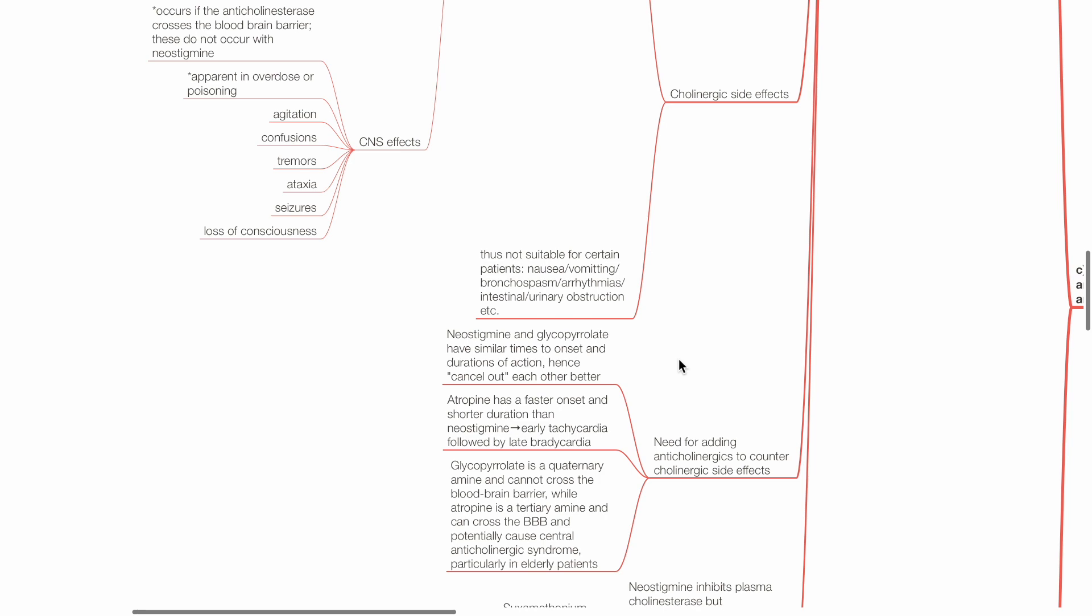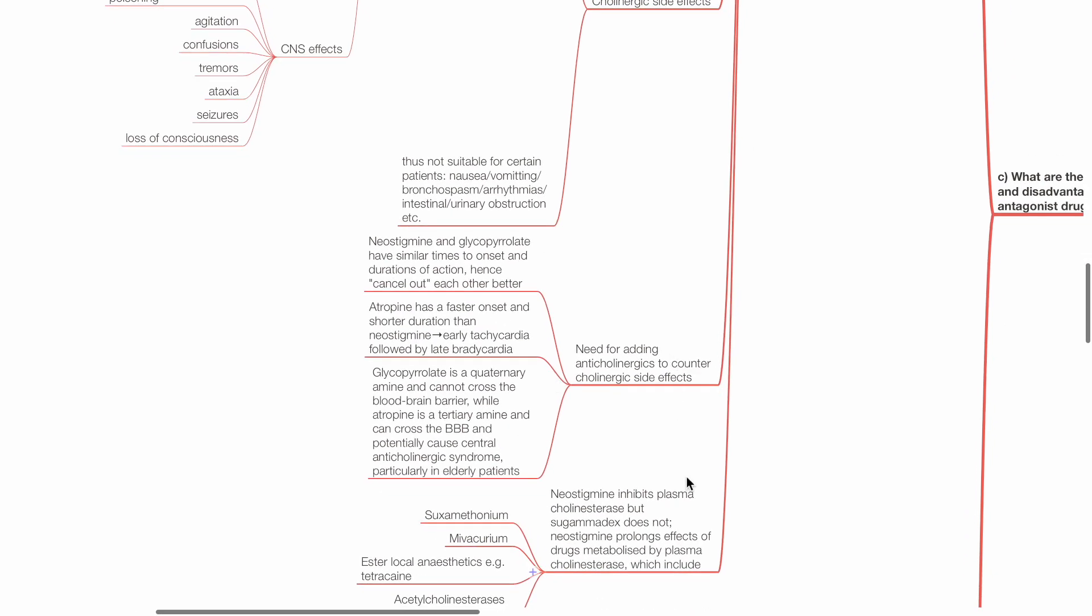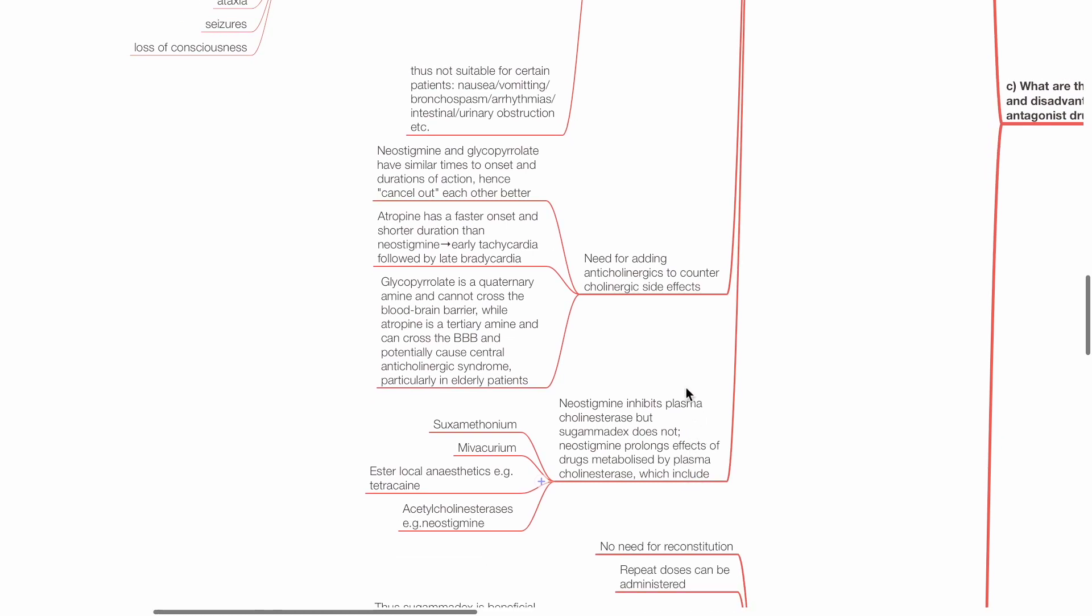There is a need for adding anticholinergics to counter cholinergic side effects. Neostigmine and glycopyrrolate have similar times to onset and durations of action, hence they cancel out each other better. Atropine has a faster onset and shorter duration than neostigmine. This leads to early tachycardia, followed by late bradycardia, which may present itself in the recovery unit.